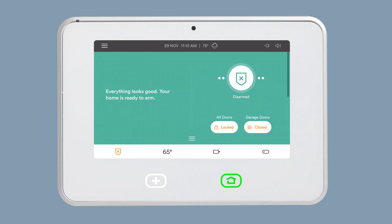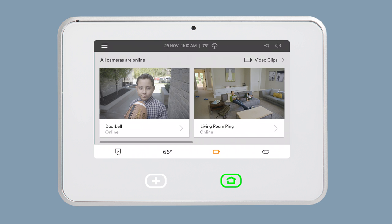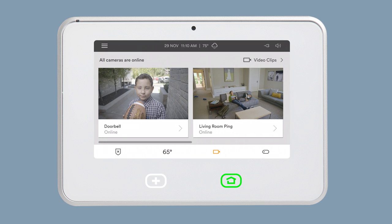You can also use your SkyControl panel to talk to people at the front door. From the home screen of your Vivint SkyControl panel, tap the camera icon in the bottom navigation bar, then tap the thumbnail of your doorbell camera.